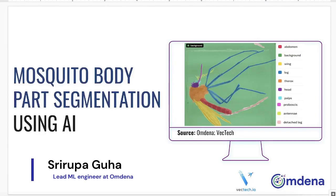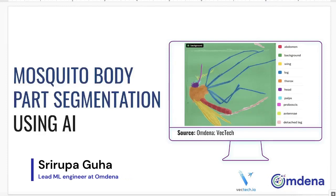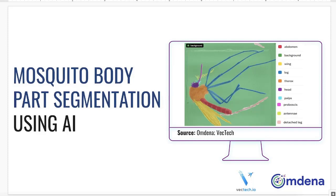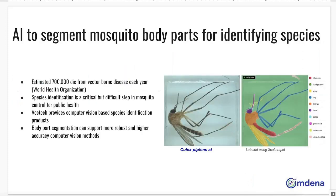Hi everyone. We at Omdena develop AI algorithms for segmenting the mosquito body into several segments in order to identify the species of mosquitoes. This was done in order to identify those species of mosquitoes which cause vector-borne diseases, every year because of which thousands of people die. Thus, having an accurate AI algorithm for segmenting the mosquito body into several segments, thereby helping in identifying the mosquito species, is very crucial.